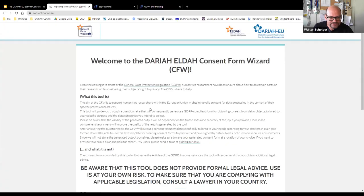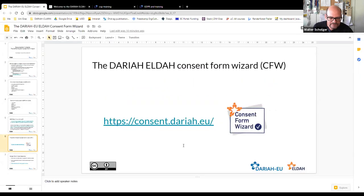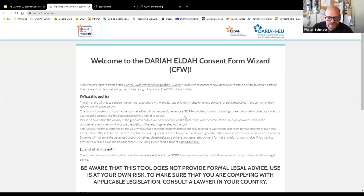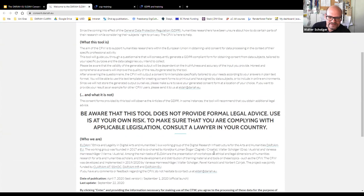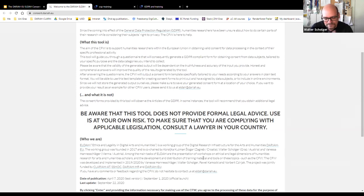At this point I'm going to switch over to the wizard itself. The URL for the wizard is consent.dariah.eu — you're very welcome to try it yourselves. At the entry page we explain specifically what the tool is and what it isn't. We are trying to give you a tool that will be valid and observing the articles of GDPR, so it should apply to any research context or scenario within the European Union member states. From an ethical perspective it should actually go farther than that.